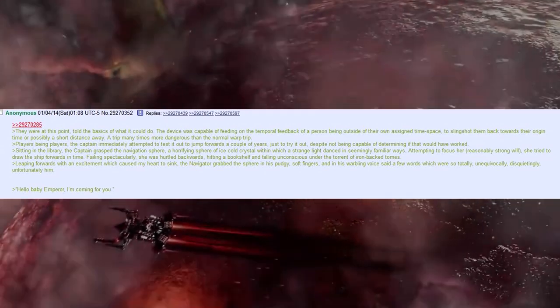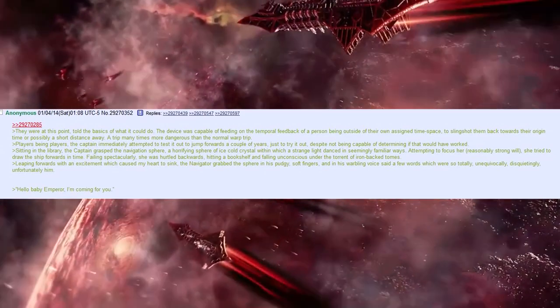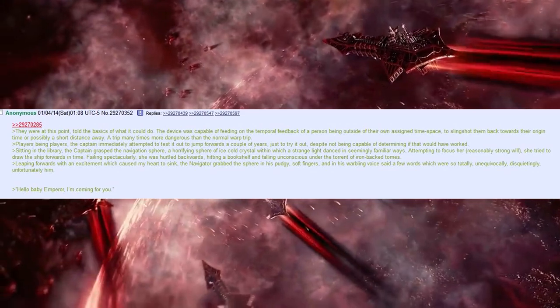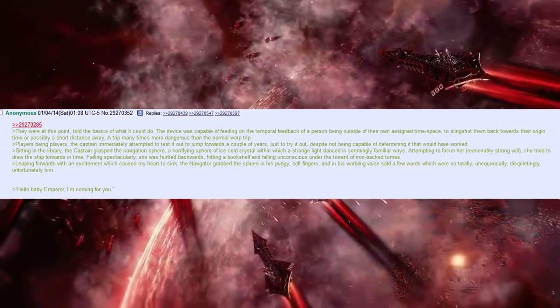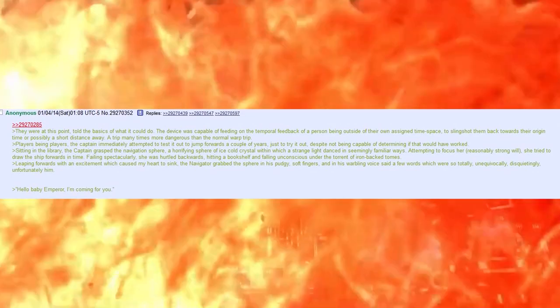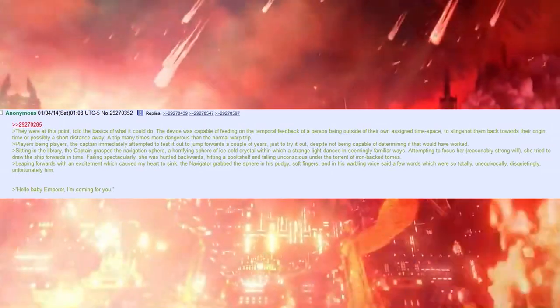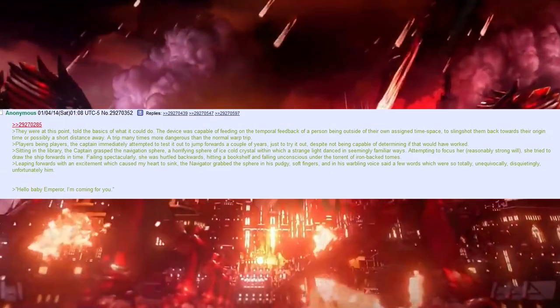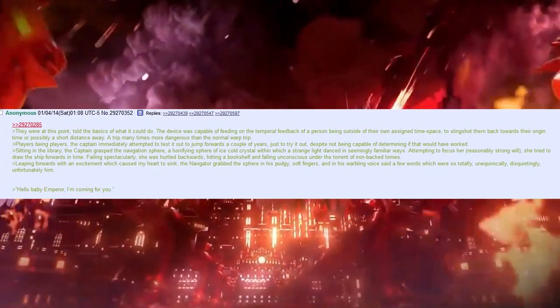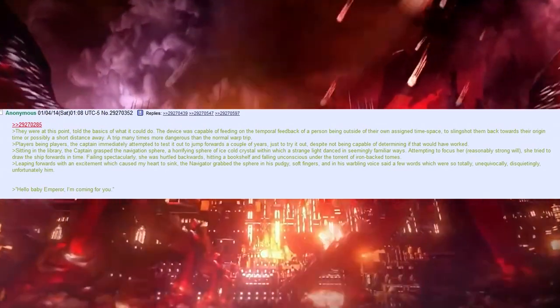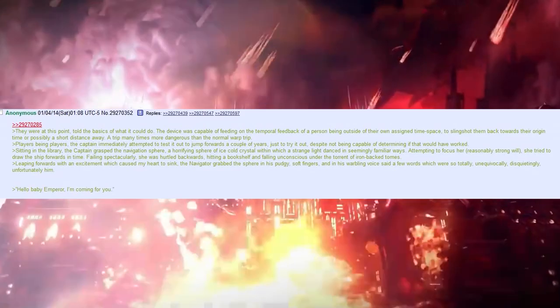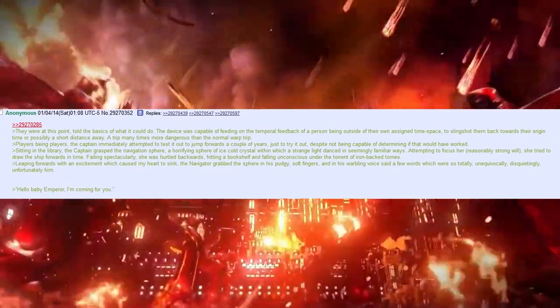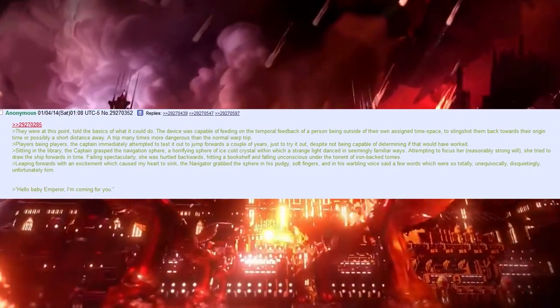Players being players, the captain immediately attempted to test it out, to jump forwards a couple of years, just to try it out, despite not being capable of determining if that would have worked. Sitting in the library, the captain grasped the navigation spear, a horrifying sphere of ice-cold crystal within which a strange light danced in seemingly familiar ways, attempting to focus her reasonably strong will. She tried to draw the ship forward in time. Feeling spectacularly, she was hurtled backwards.